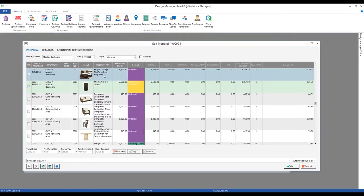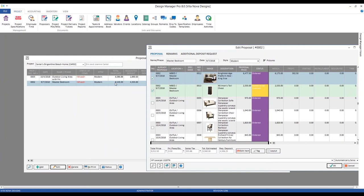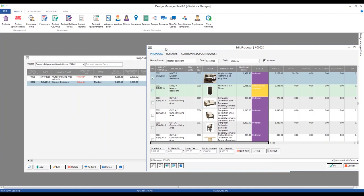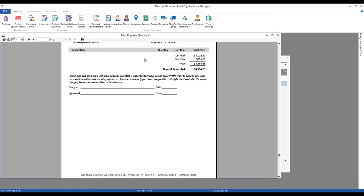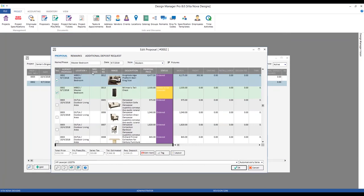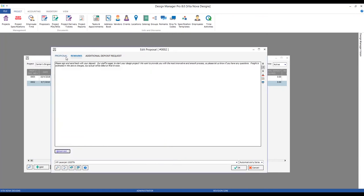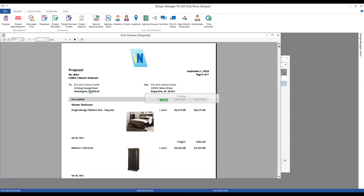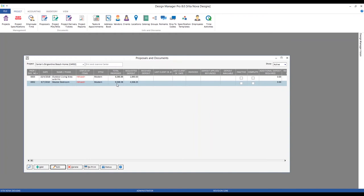Editing the master bedroom proposal, we can see the king bed with its original merchandise price and the freight now included. The total estimated amount is already increased. After clicking OK we regenerate the proposal — there is our king bed with freight included. Let's set it to List so the client knows exactly where the freight is going. Now we have the merchandise listed for the bed and the freight very clearly displayed. Let's accept and we can see our updated total proposed amount.